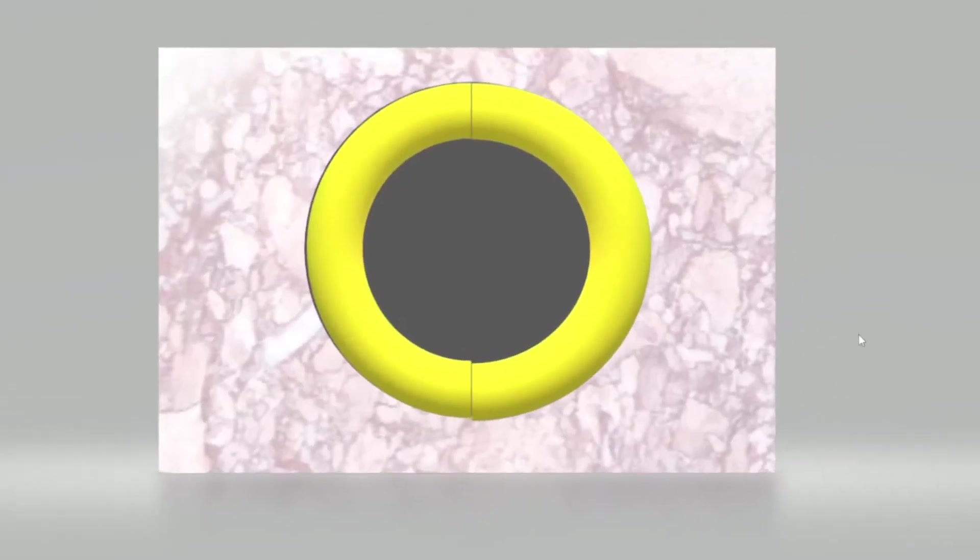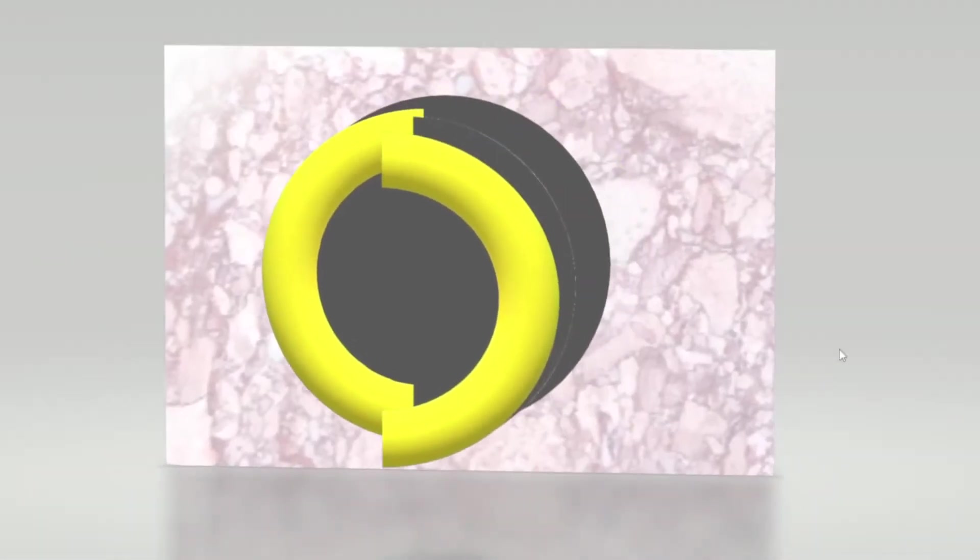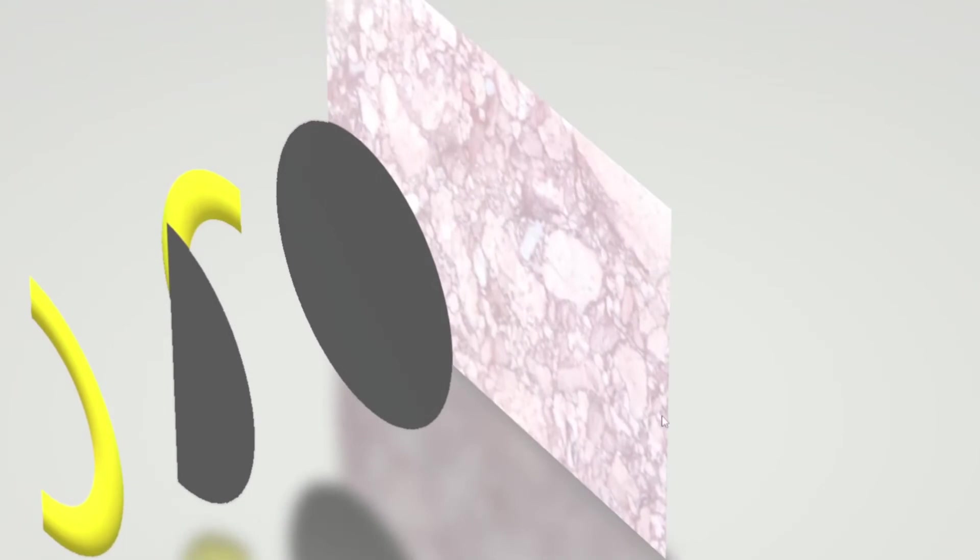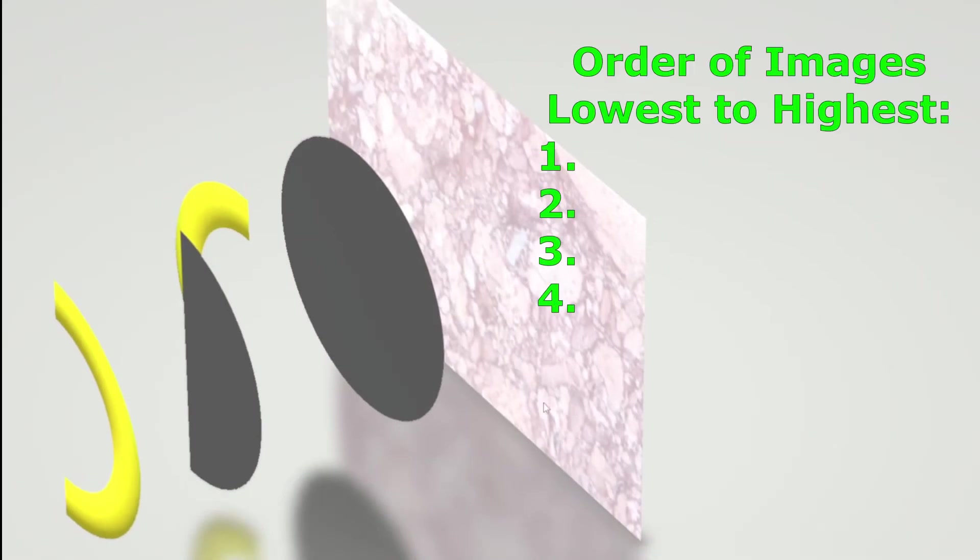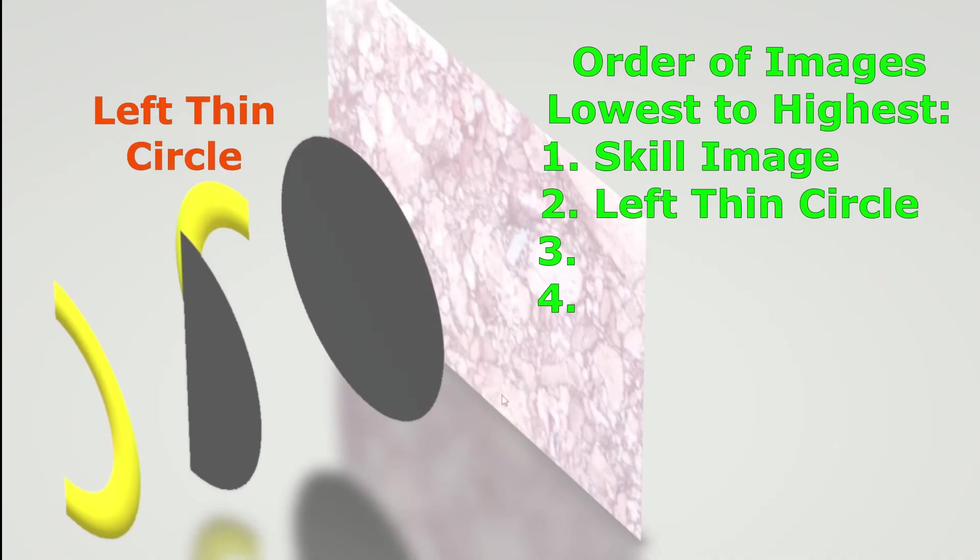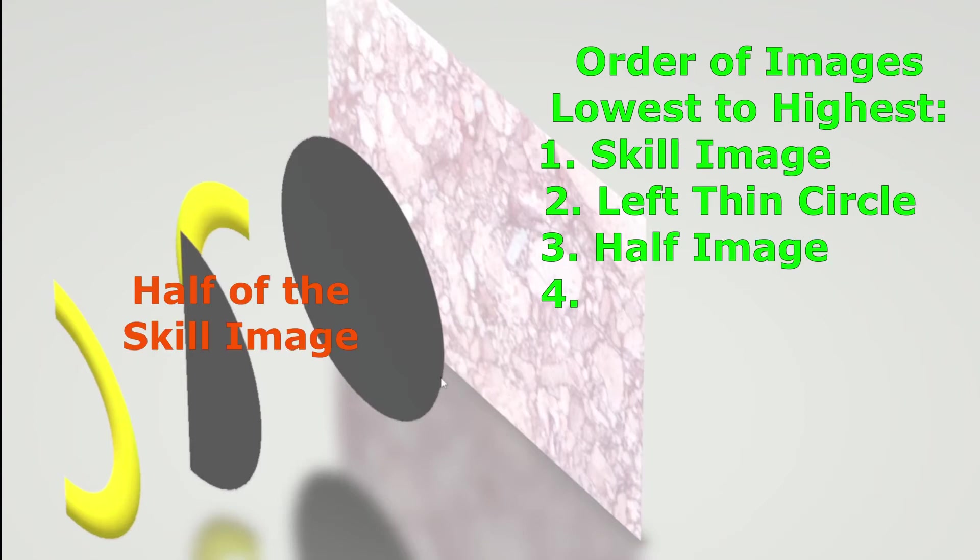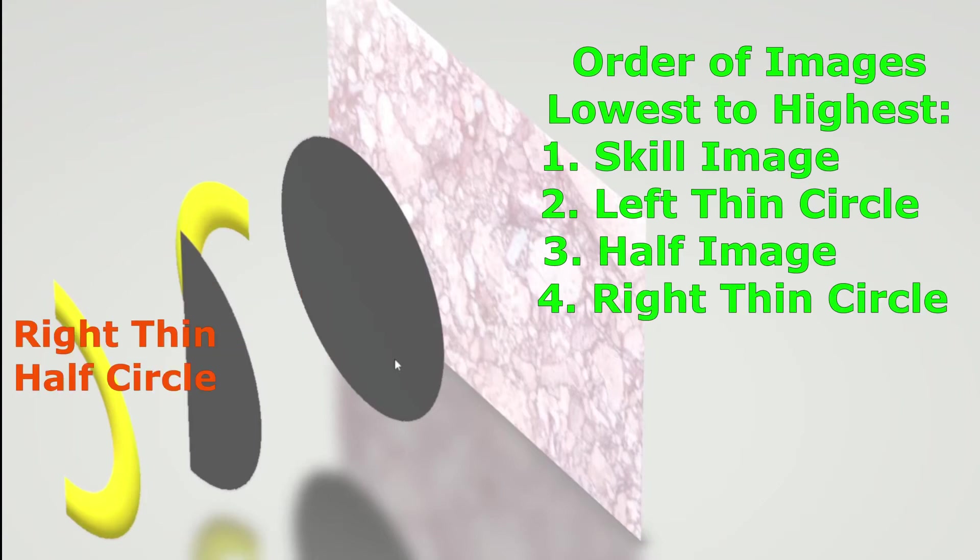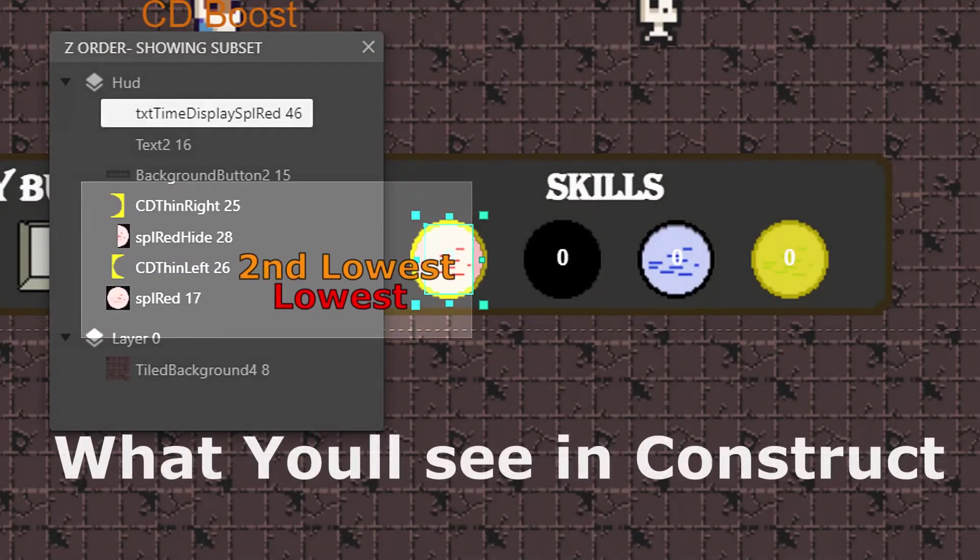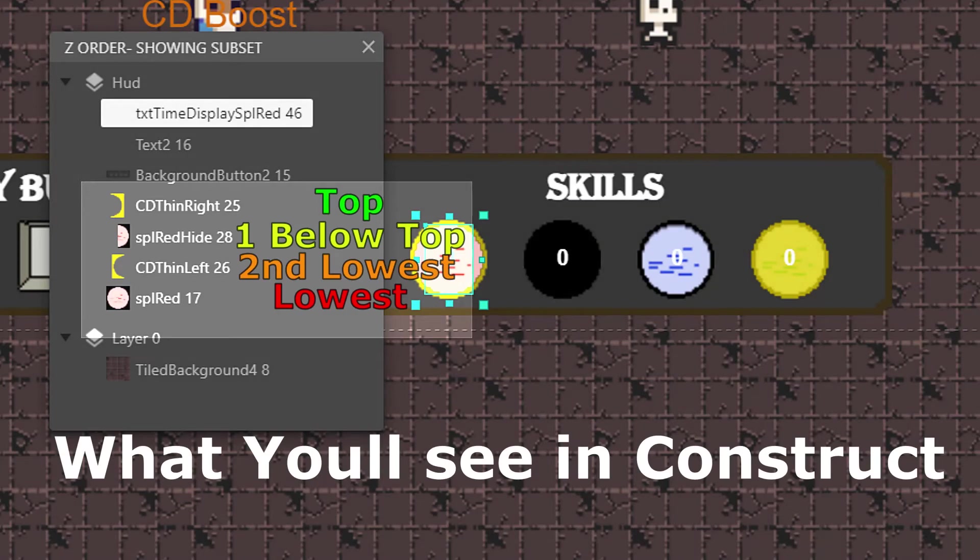So we'll need a way to trick the eye into thinking that's disappearing. I did a simple copy of the image of the skill, cut it in half and then posted it directly on top. So when you use the layer system, you're going to want to put the full image of the skill on the lowest part. Above that, you'll do the left thin circle half. Above that, you'll do the half image of the skill. And then on the very top, you'll have the right half thin circle. And you can see your image order by pulling up Construct's Z order bar.